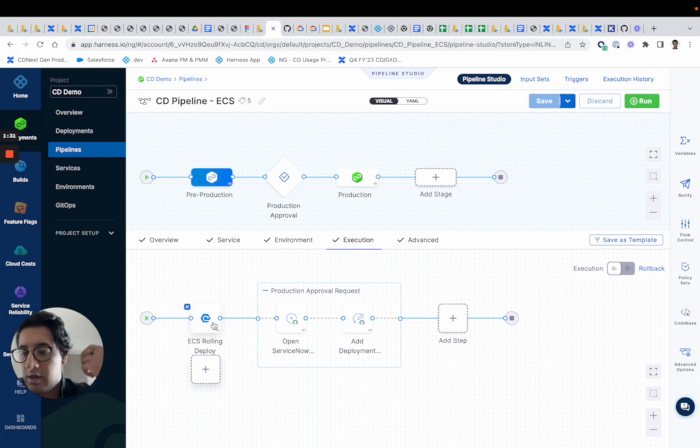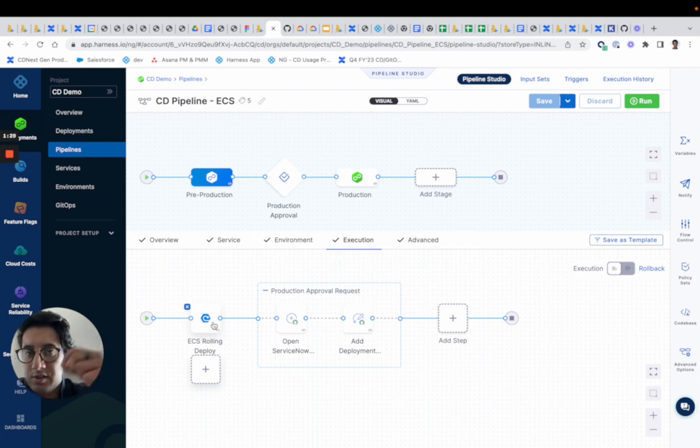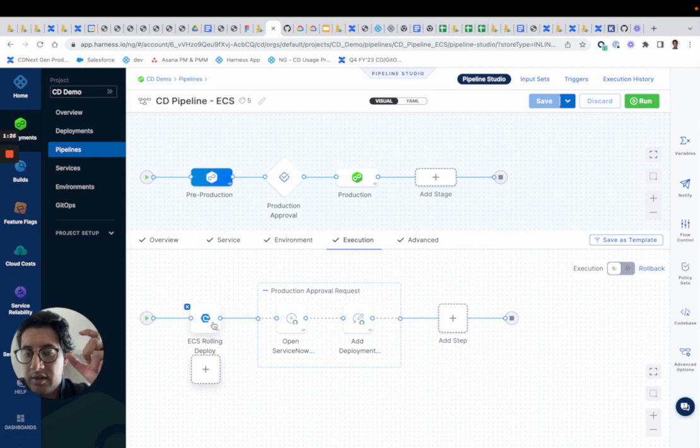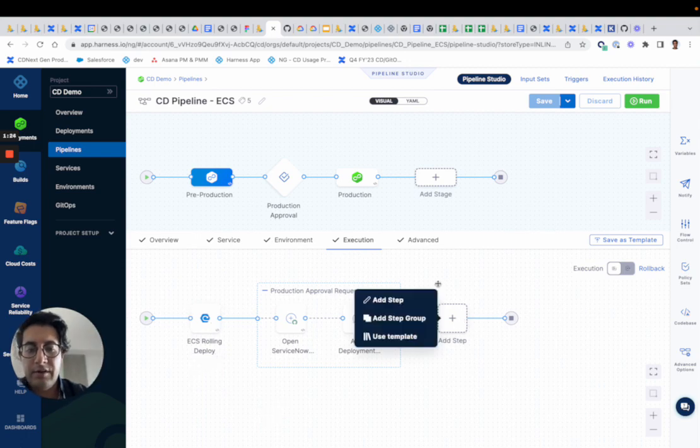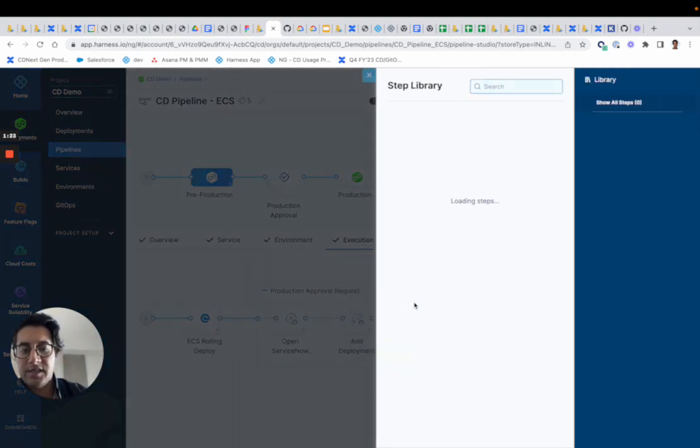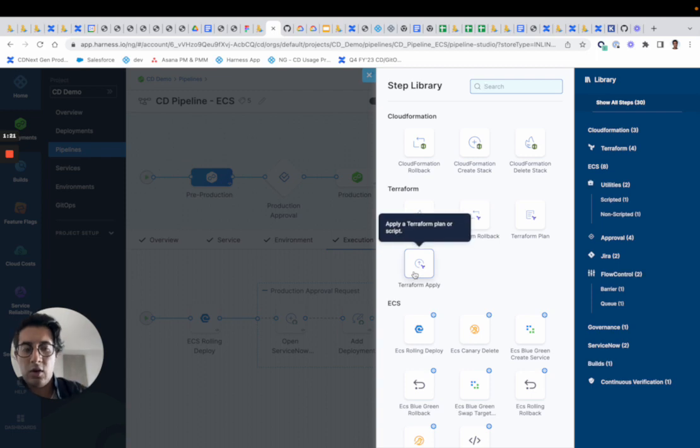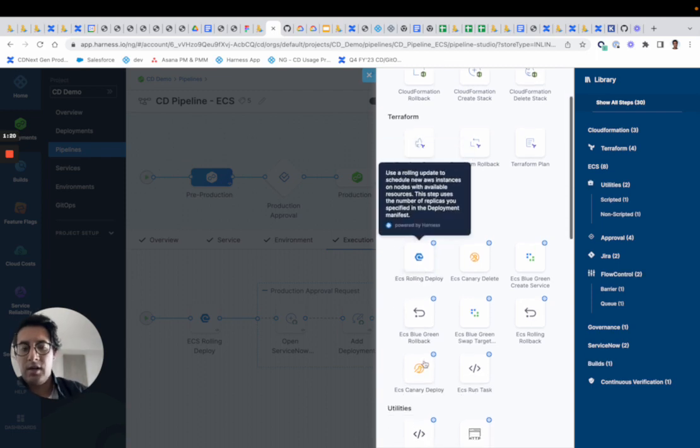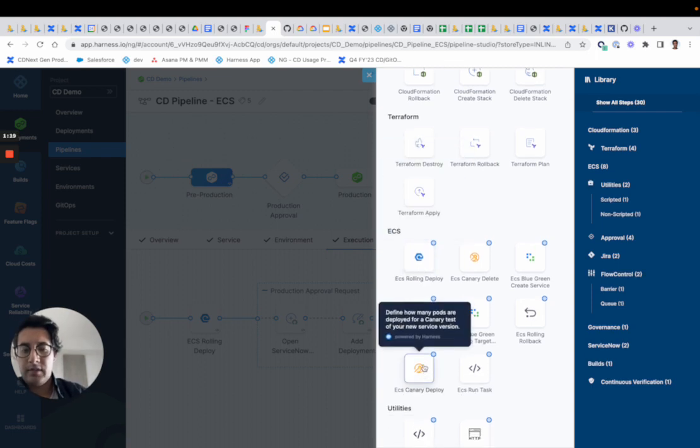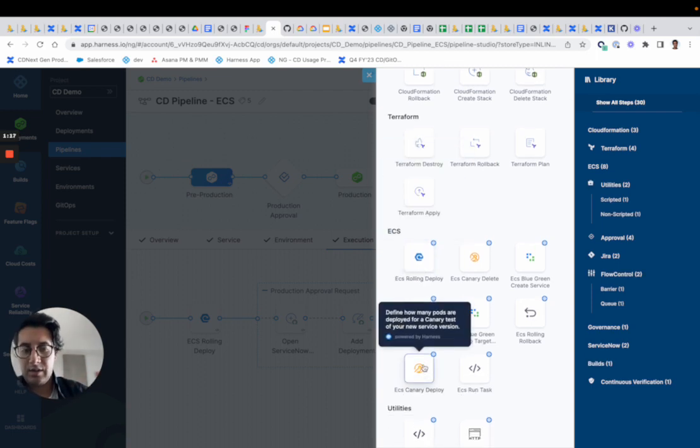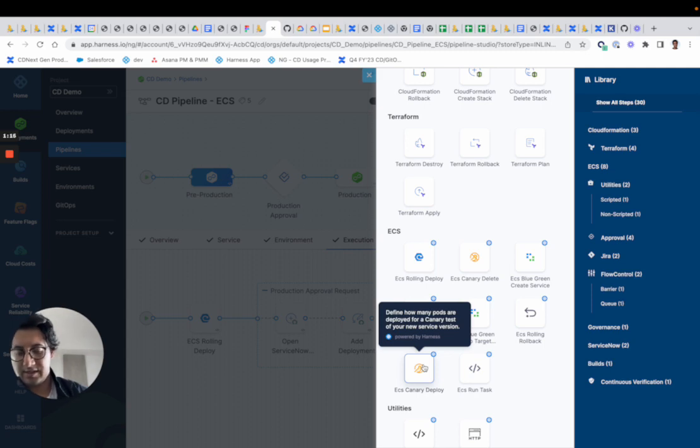We also do something similar with Canary, where we'll roll out the Canary, one deployment of it or one instance of it, and then we can roll it out in a rolling fashion based off the number of tasks that you've defined.